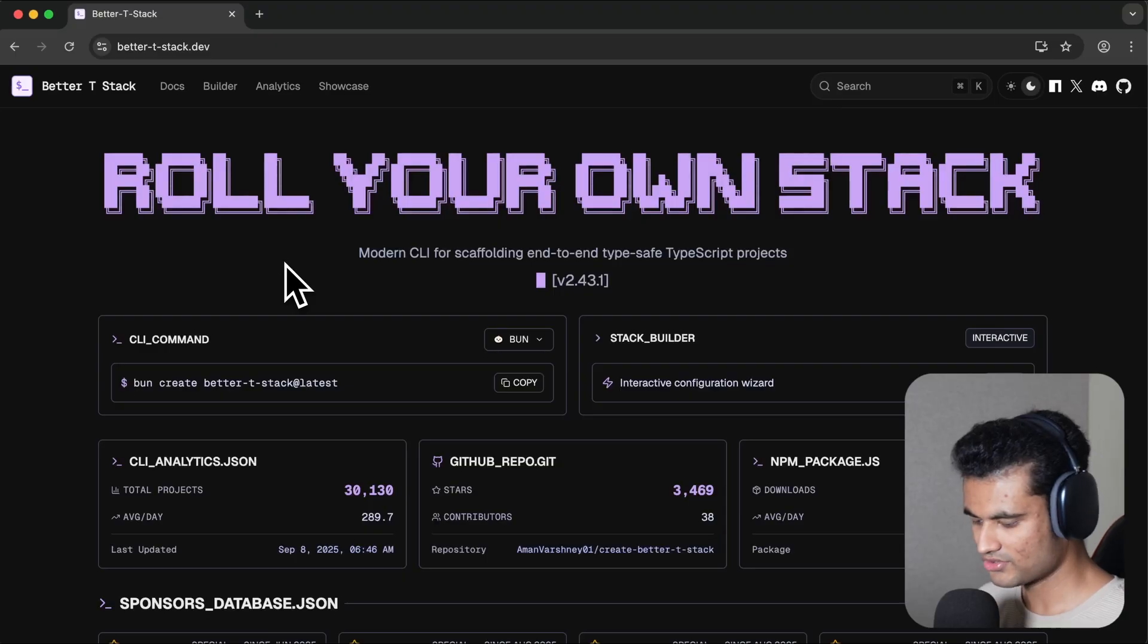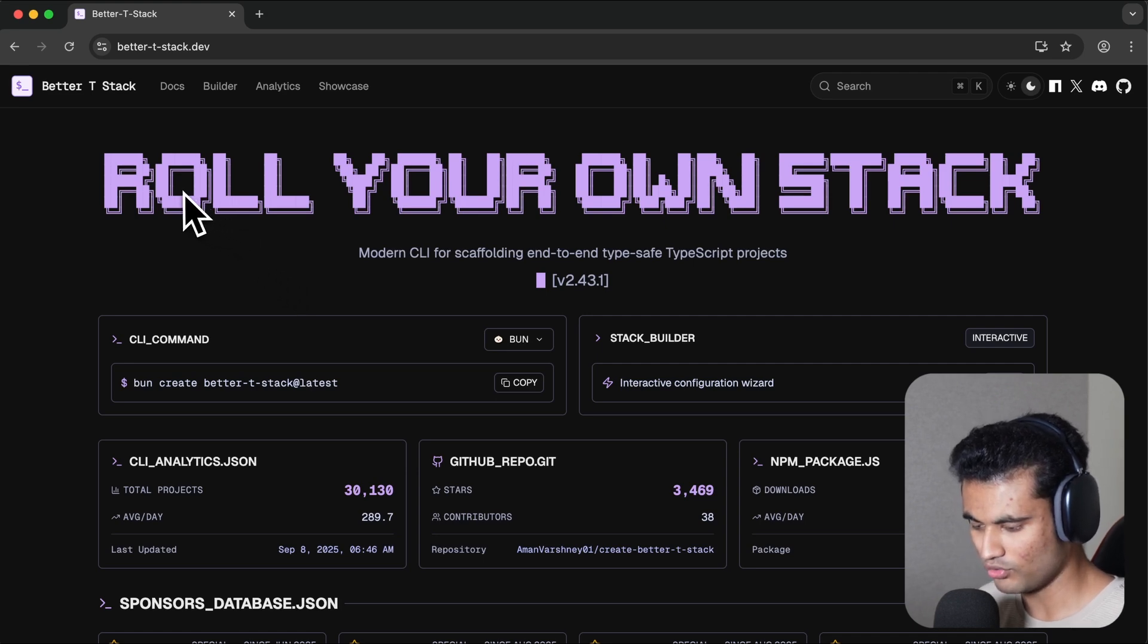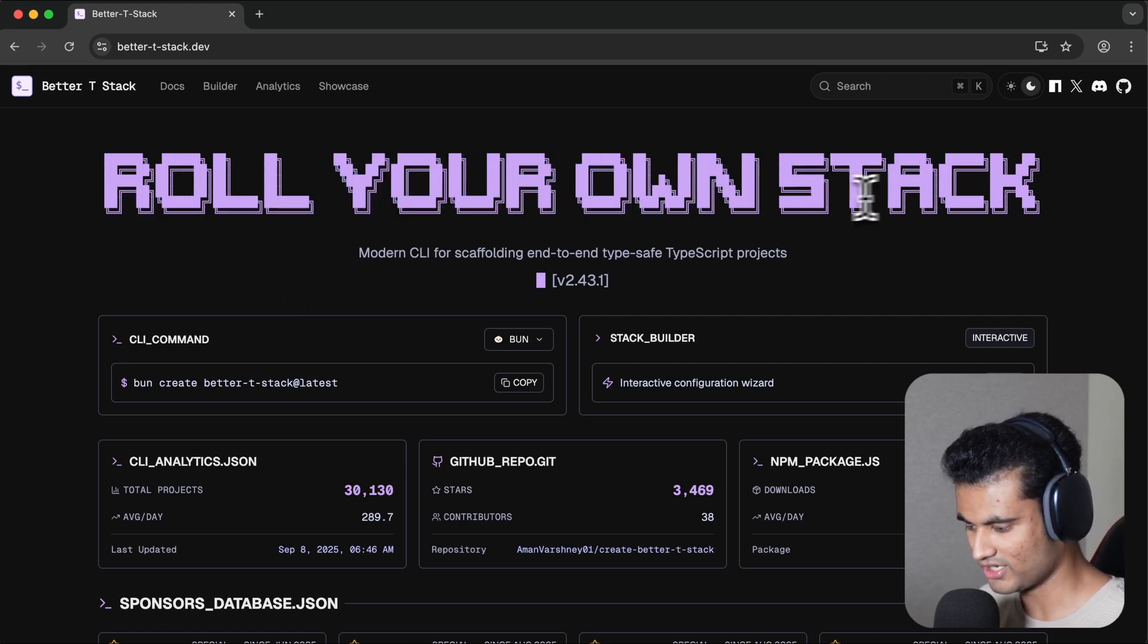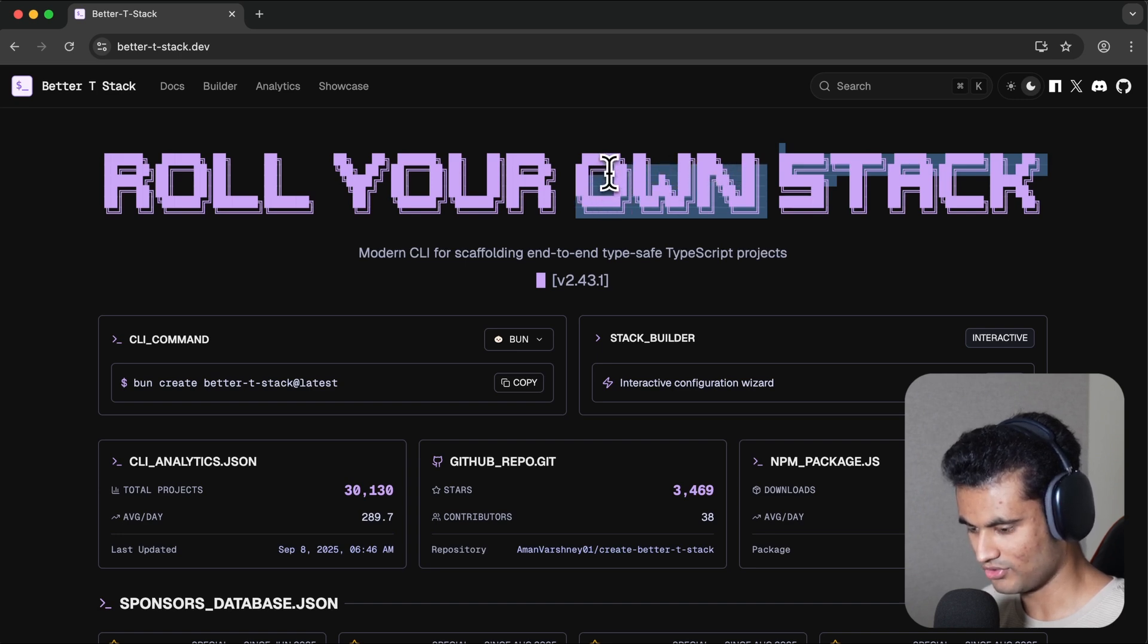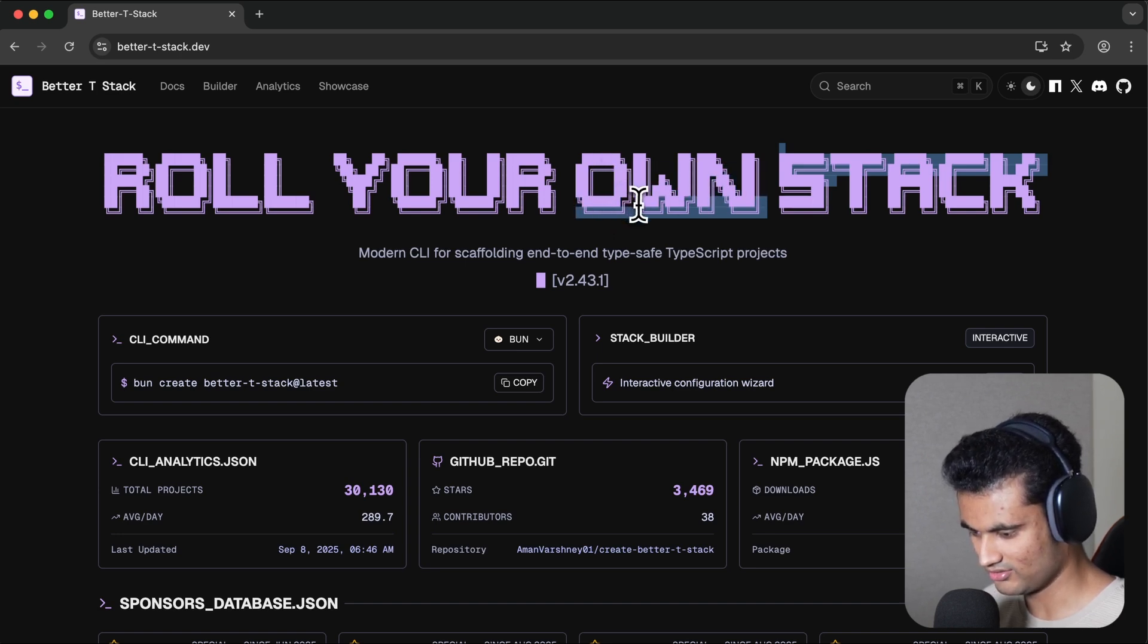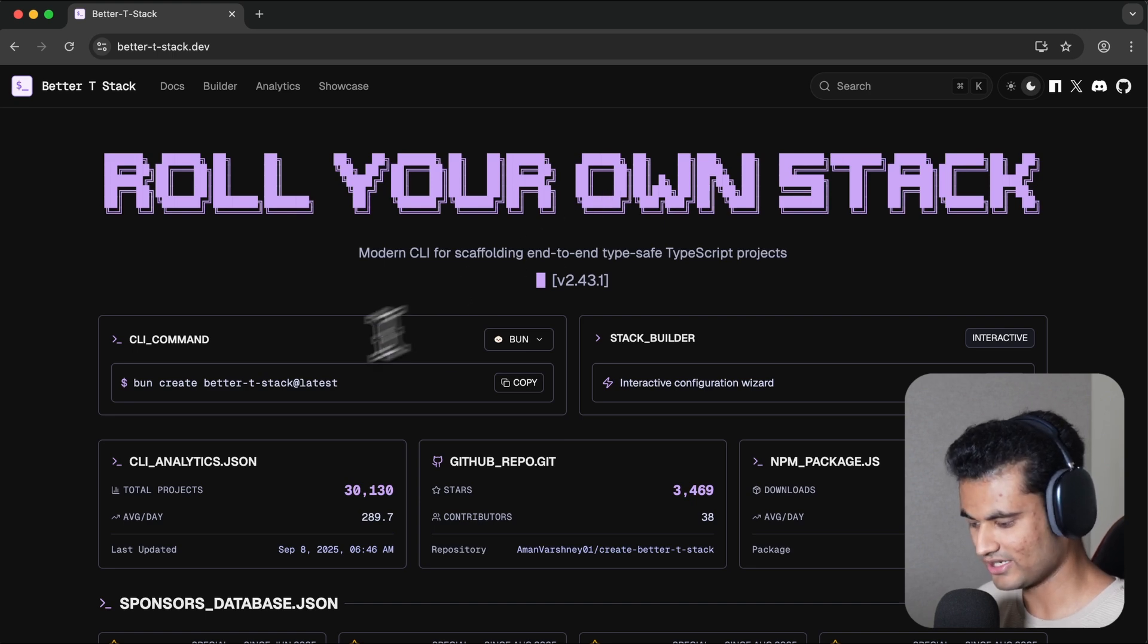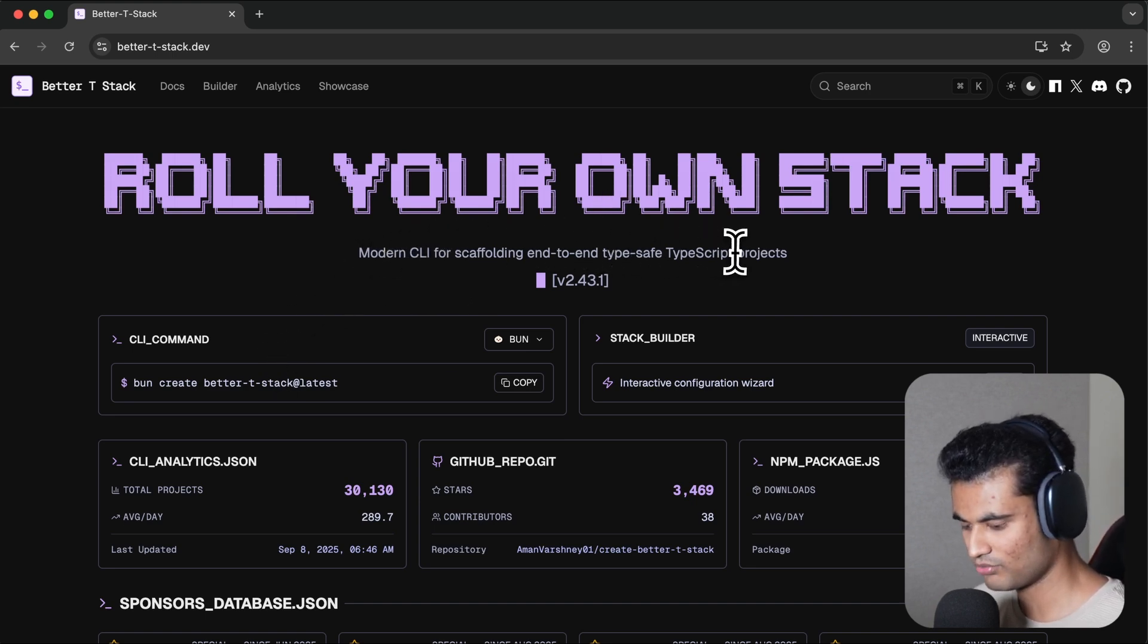We're at bettertstack.dev. It says "Roll your own stack" in very big fonts. I like this. Is this a font? I don't think it's a font. It's like literally terminal-like kind of thing here, which is pretty amazing. It says "Modern CLI for scaffolding end-to-end TypeScript projects."